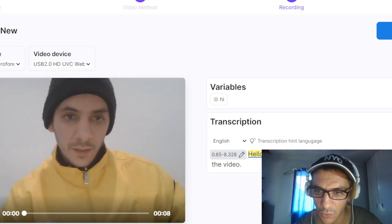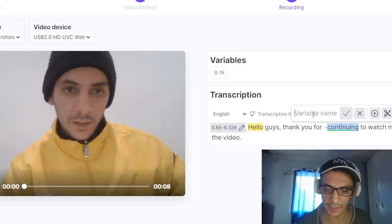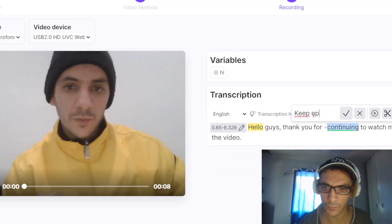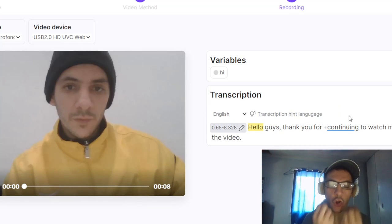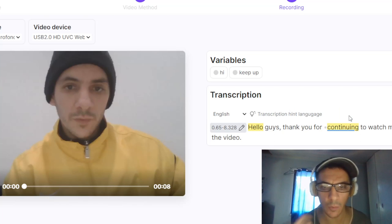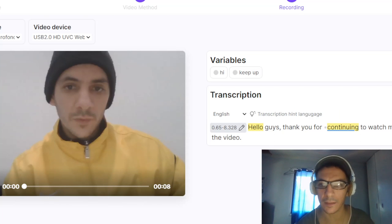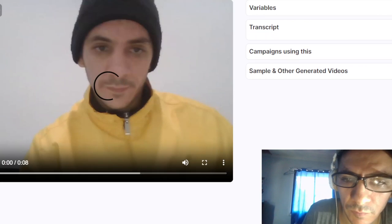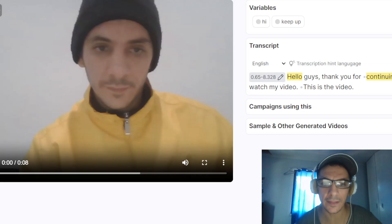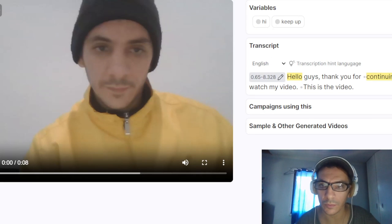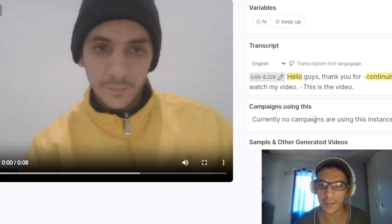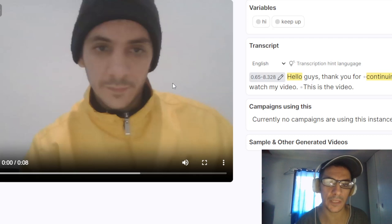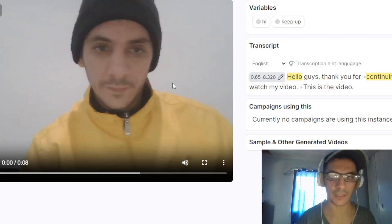Instead of saying 'continue,' you say 'keep up,' because this clone mirrors the way that you speak. You must pay to use this, so you can run a campaign with this video — for example, it is an advertised video — and you must upgrade to do so.